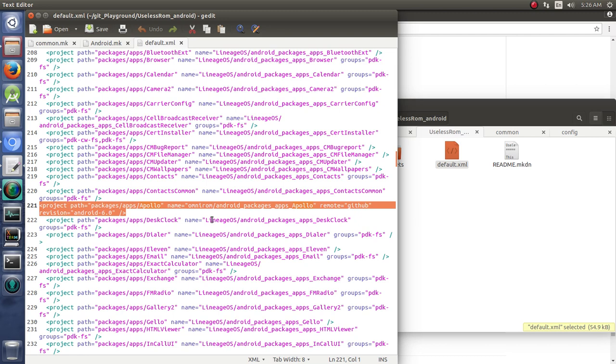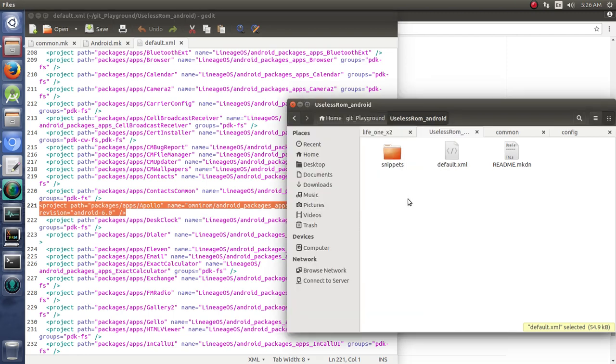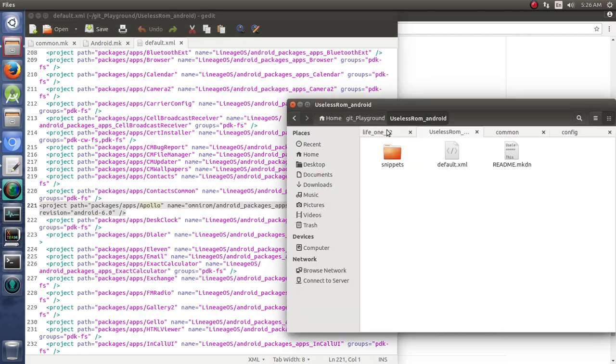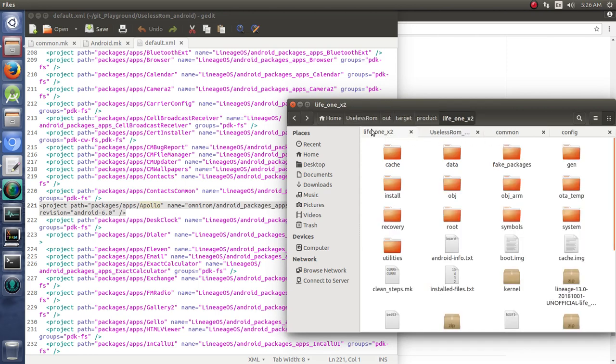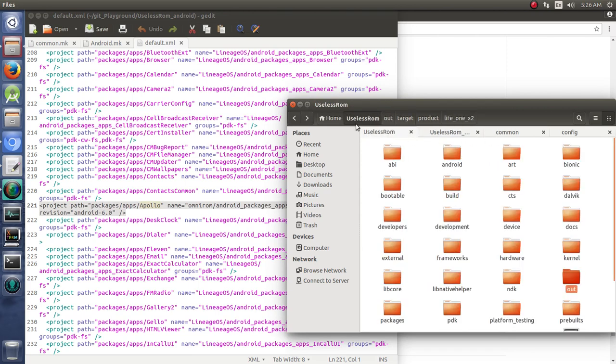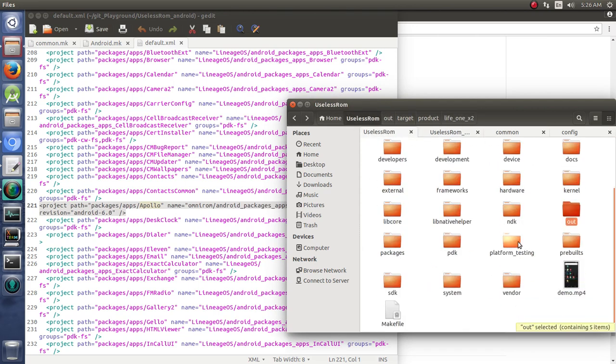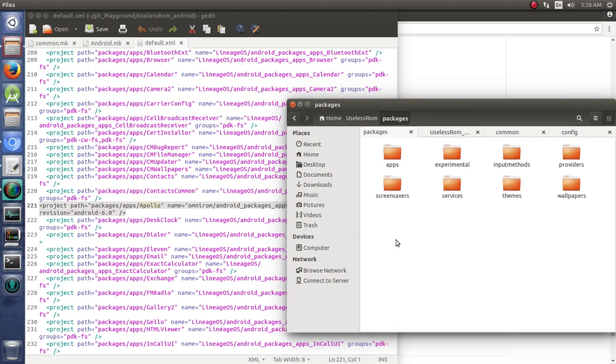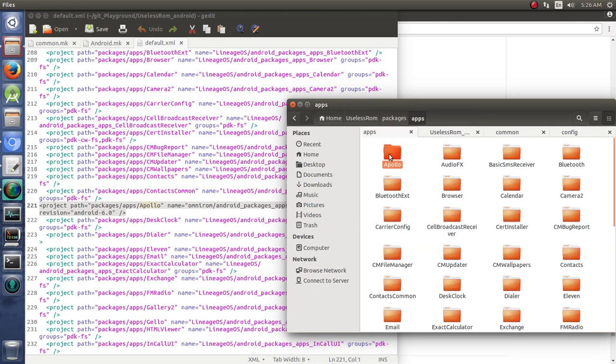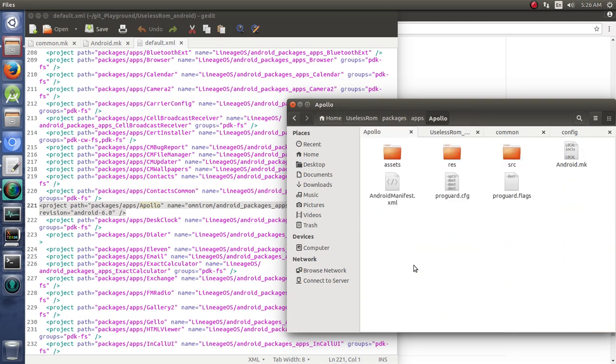Then, of course, once we repo sync, we had that material now downloaded. And if we go look in our useless ROM, we see packages, apps, and Apollo is right there.